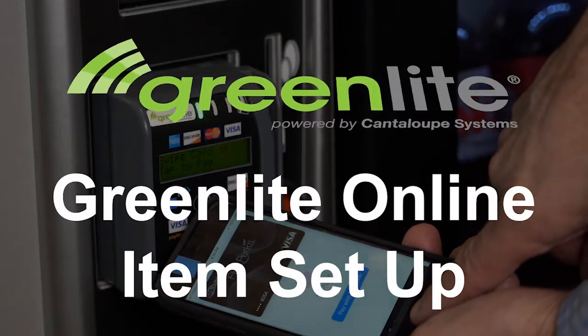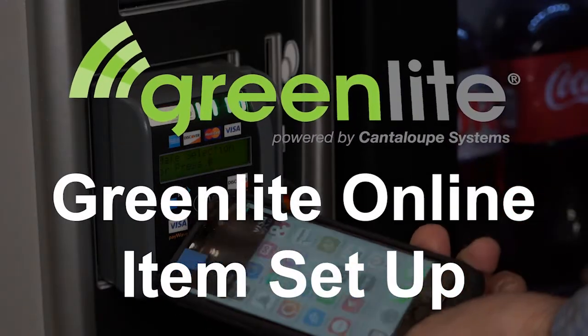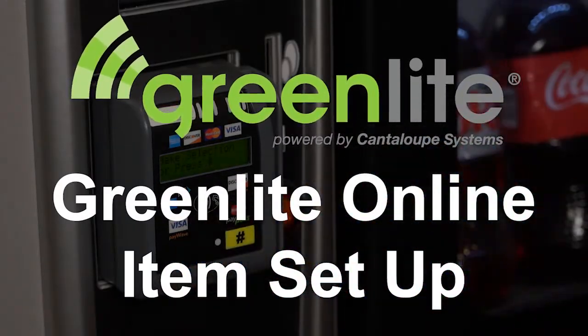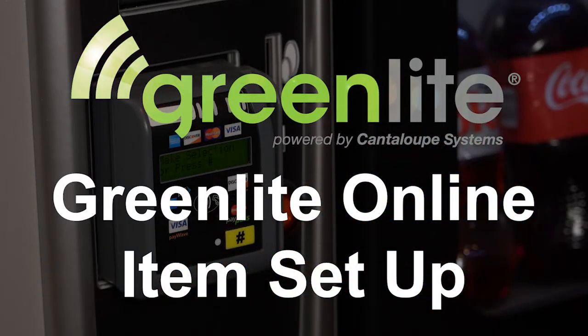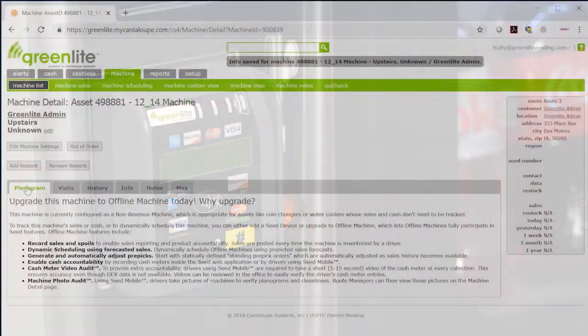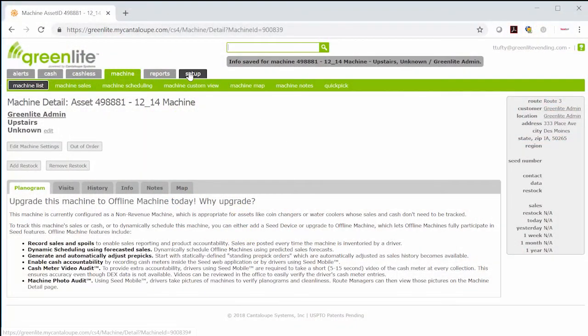Once you have your login information, you can start setting up items even if you don't have your machine yet. After logging in, go to setup items.